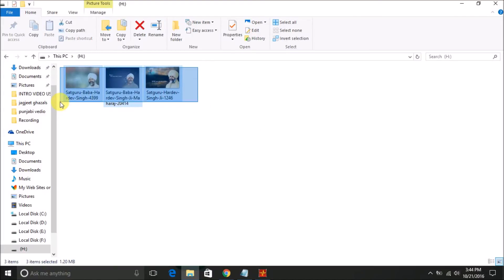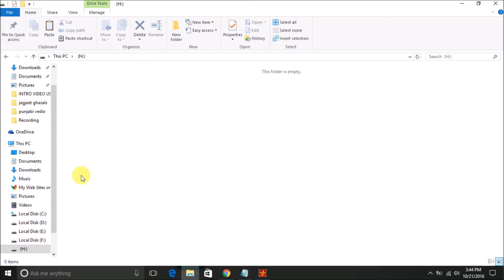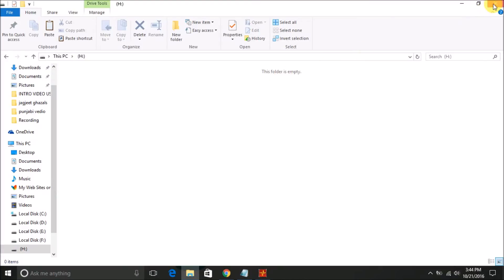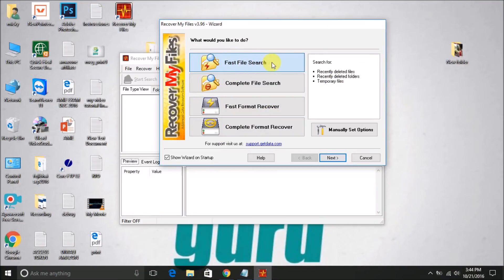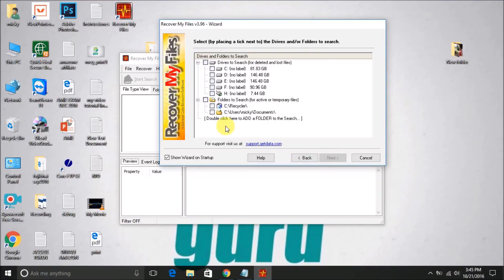Now I'll delete these photos — are you sure you want to permanently delete? Yes. Now if we check the H drive, the folder is empty. Now I'll open the software. You have options: Fast File Search, Complete File Search, Fast Format Recover, and Complete Format Recover. I will select Fast File Search and click Next.